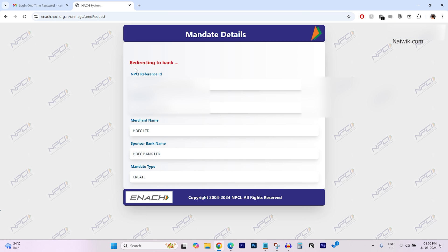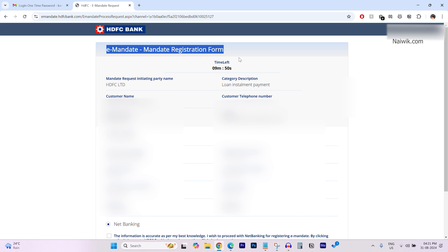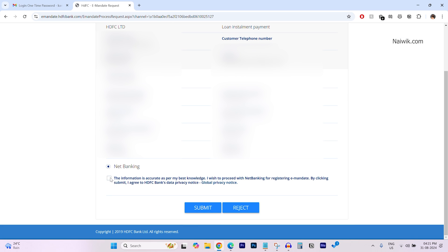Here, you can see that message redirecting to bank and over here, you can see the E-Mandate registration form. Scroll down. You need to accept the terms and conditions and click on submit.